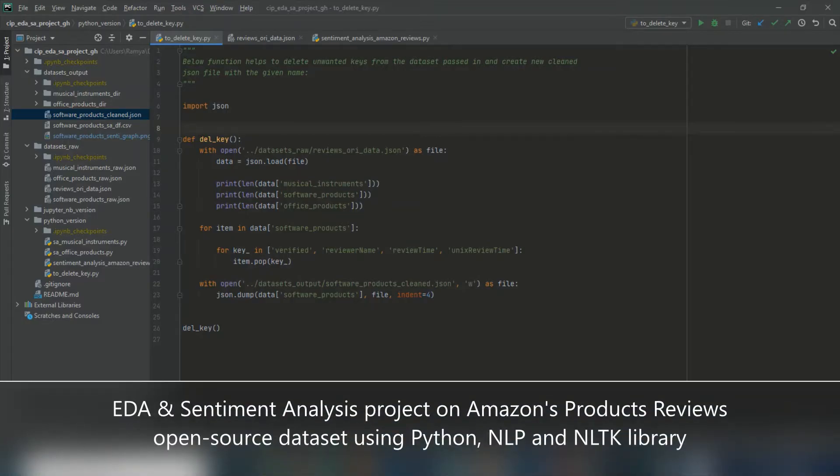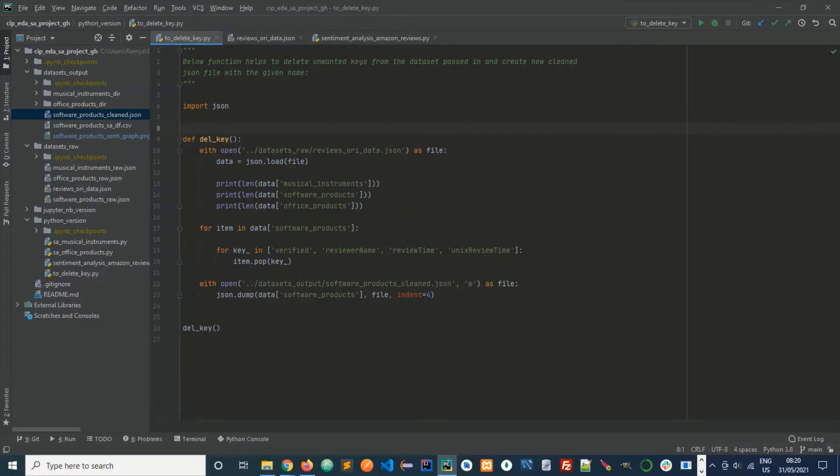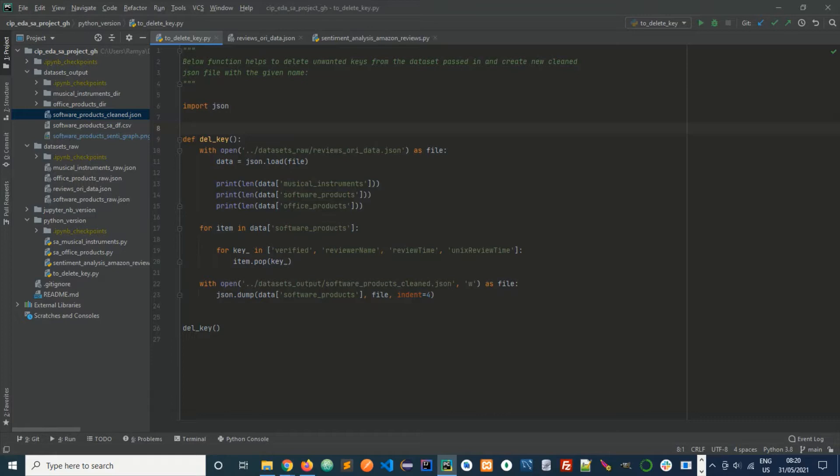Hi, this is the project on sentiment analysis and EDA for Amazon's products review dataset. They are open source and available in JSON.gz format. I have stored them in JSON format.